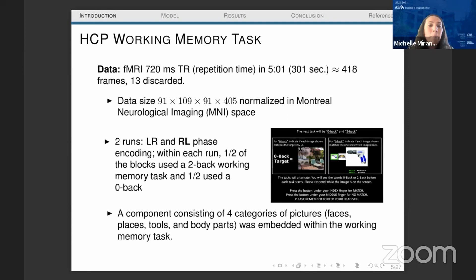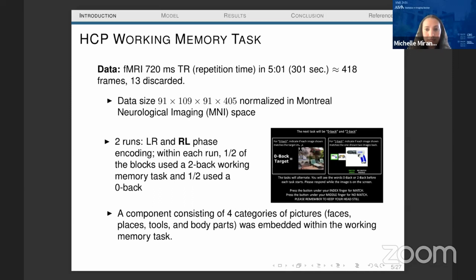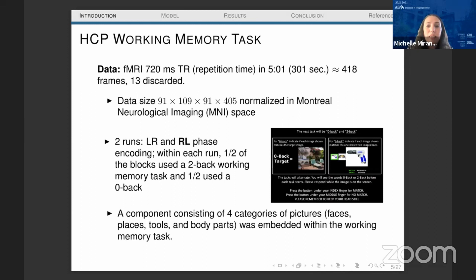Each volunteer went through two runs: the first is left to right and the second is right to left phase encoding. Within each run, half of the blocks use the two-back working memory task and half use the zero-back. We are going to look only at the right to left phase encoding run. In the two-back task, the person has to press a button if the image currently seen is the same as two images ago. In the zero-back, they press a button if the current image matches a target image.